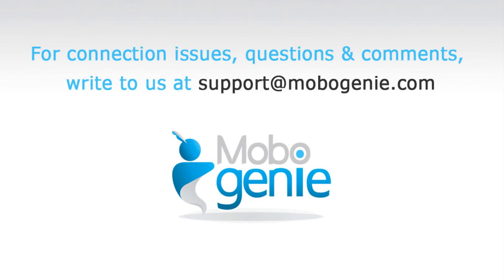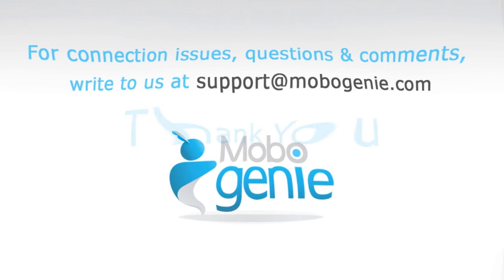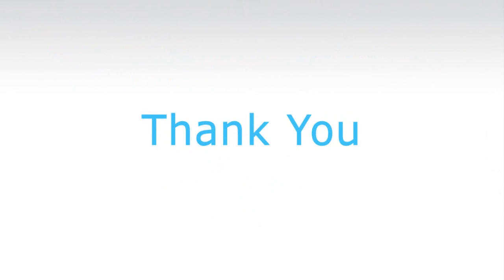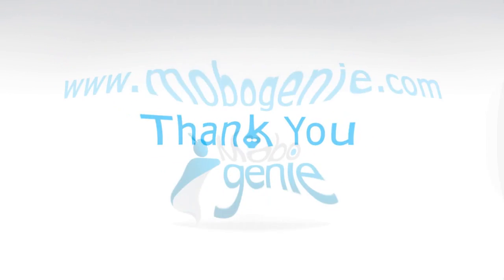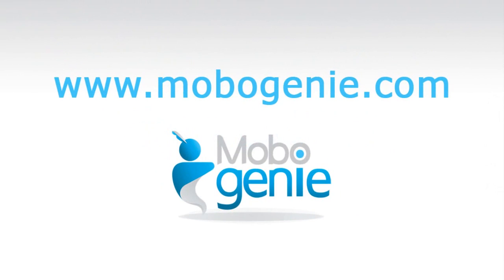For connection issues, questions and comments, write to us at support@mobogenie.com. Thank you for using Mobogenie.